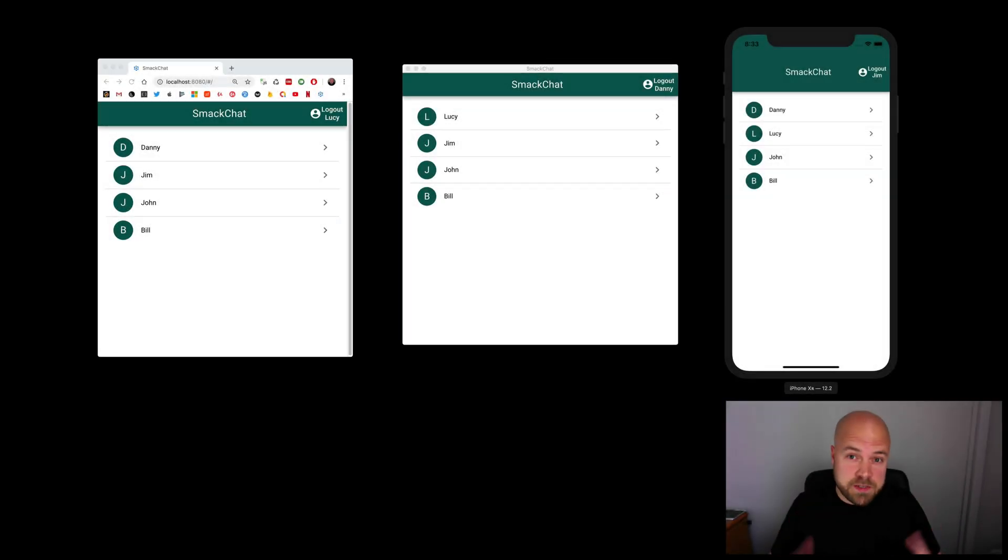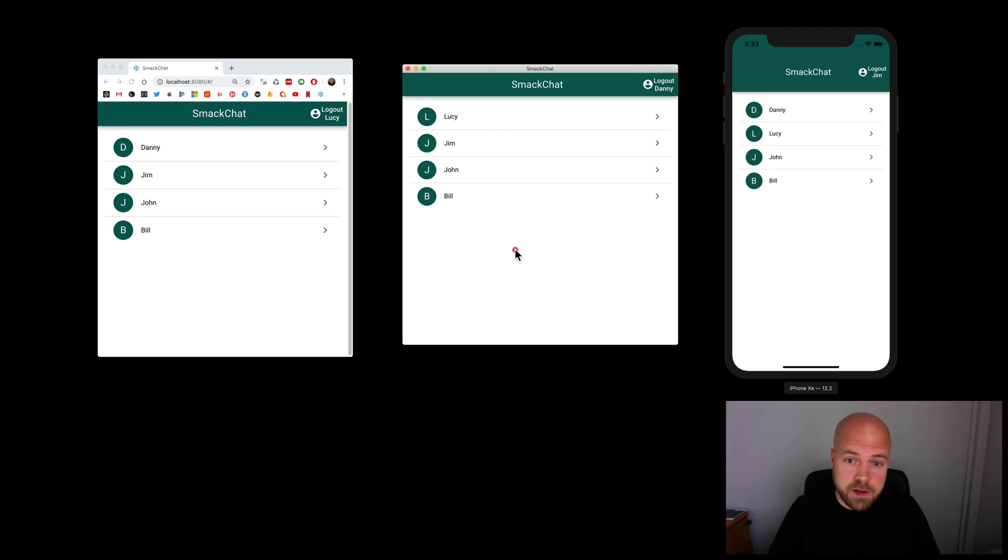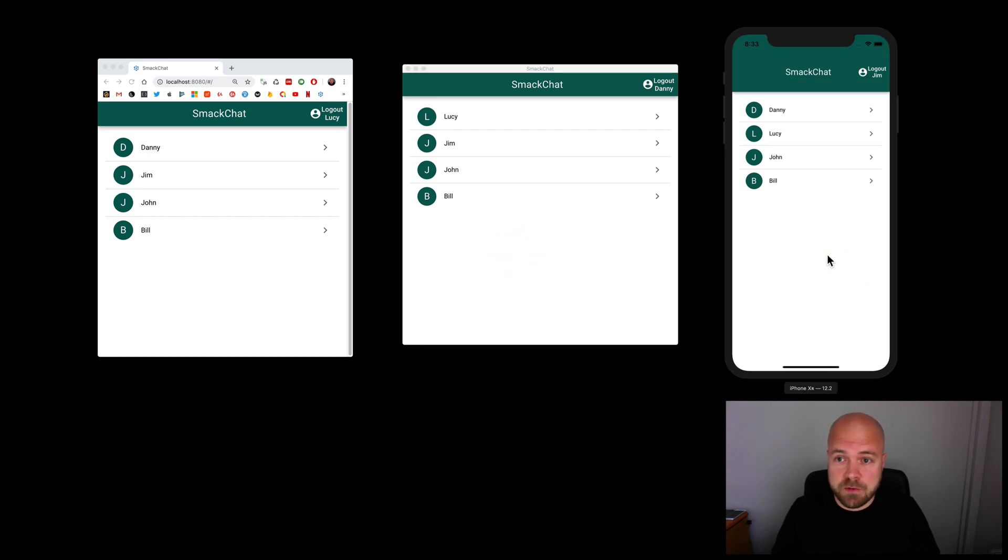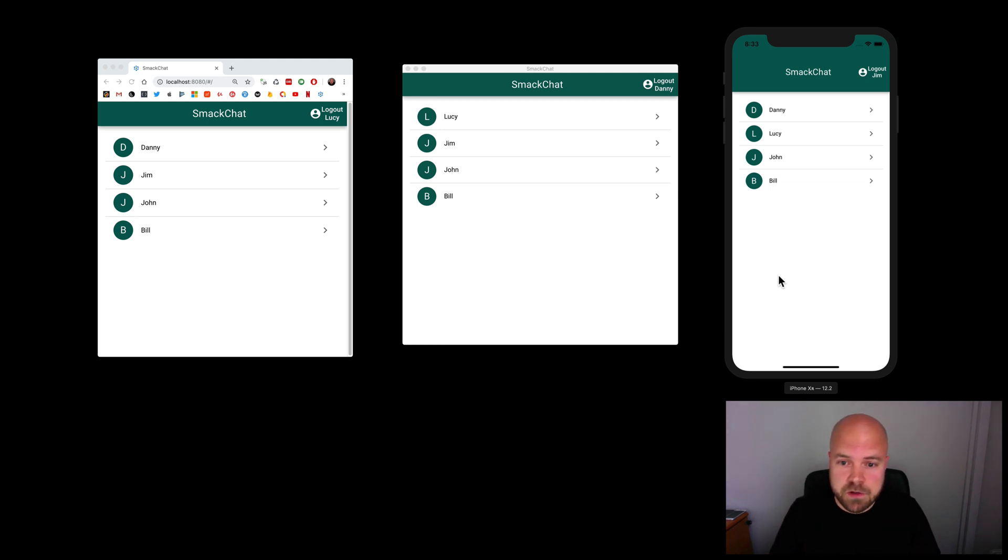I have this Quasar app called Smart Chat running as a web app, an Electron app for Mac, and an iOS app, and this is a chat app which allows users to have real-time conversations.